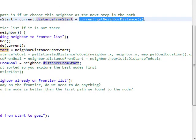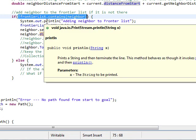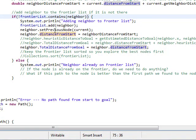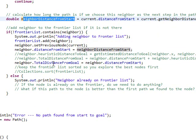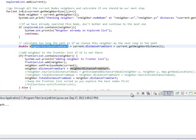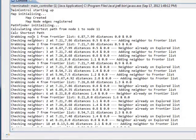Once we have that distance, we check if the frontier list contains this neighbor. If it's not already on the frontier list, we add that neighbor to the frontier list. We set the previous node to the current node so we can keep track of how we got there, and then set the distance-to-start to be the distance we calculated. We're also going to keep track of a total distance, which for now will just be the distance from start. In the next video we'll go through and track this path and how it works.